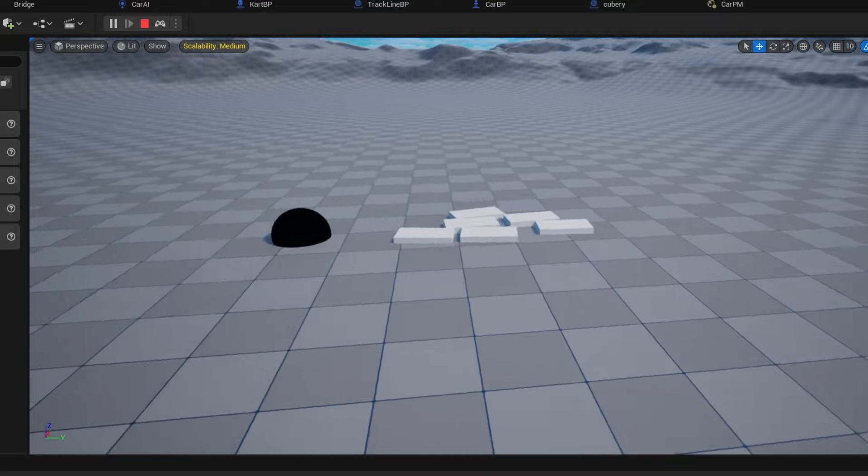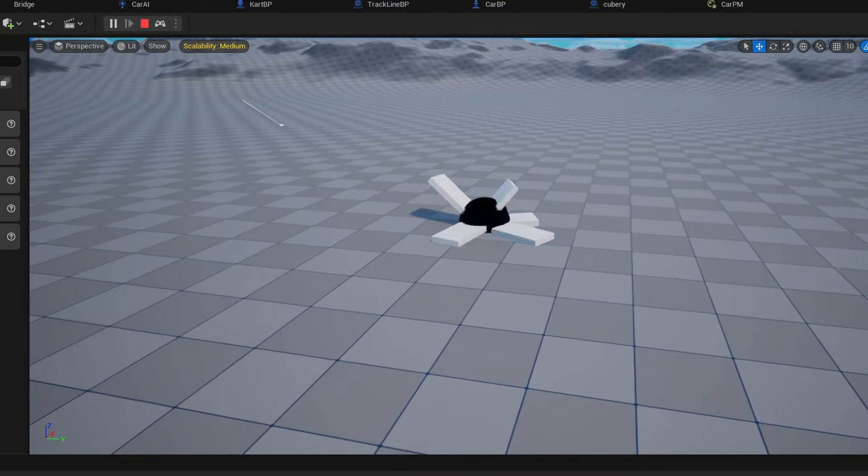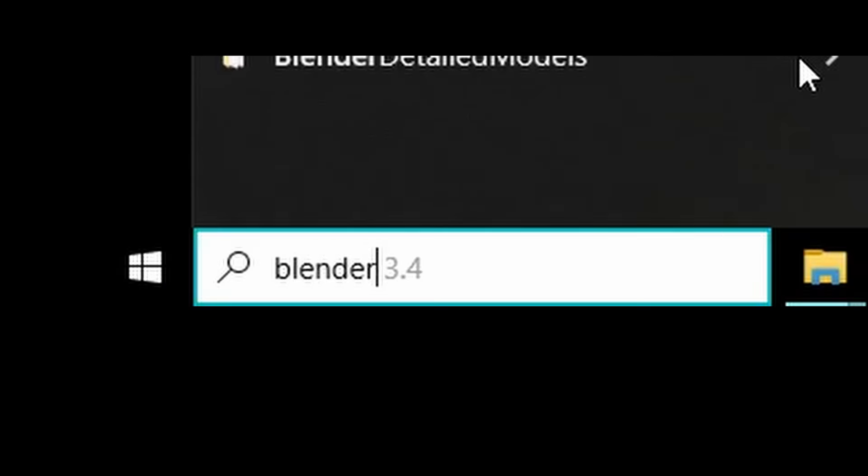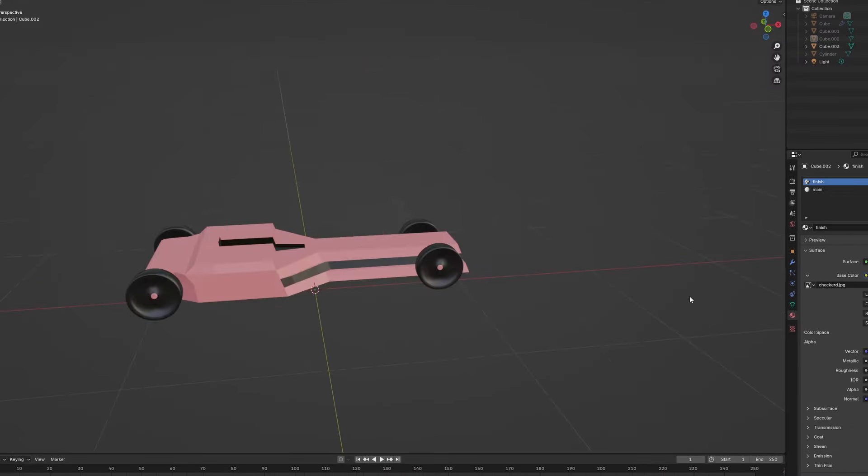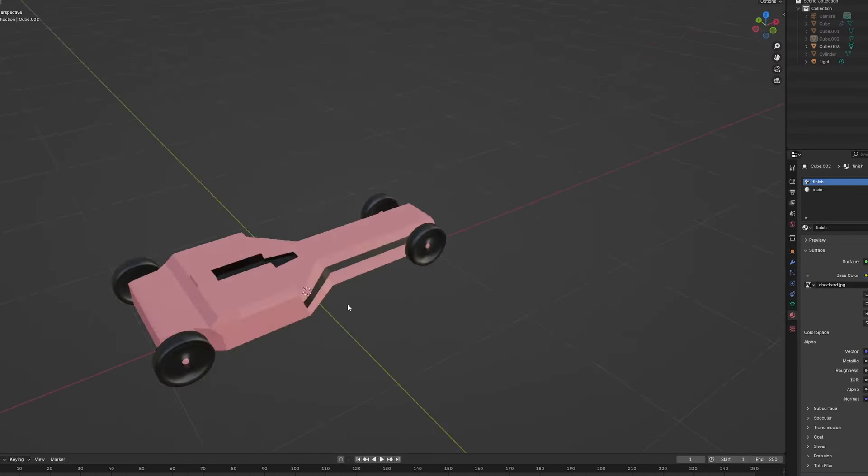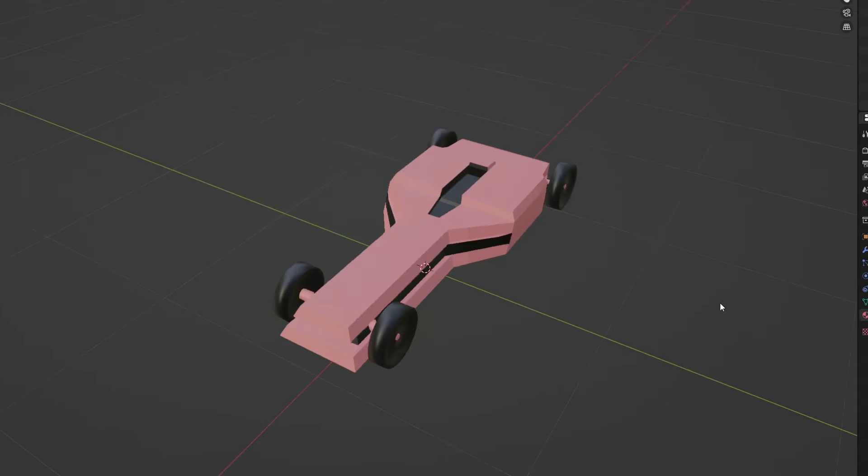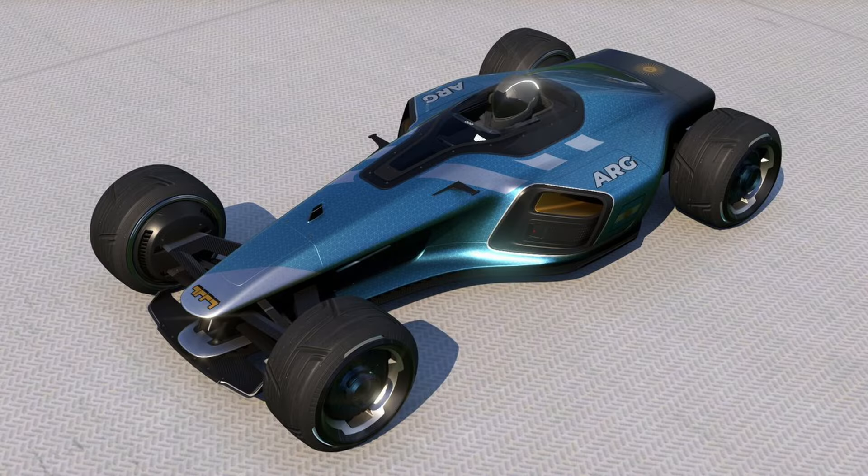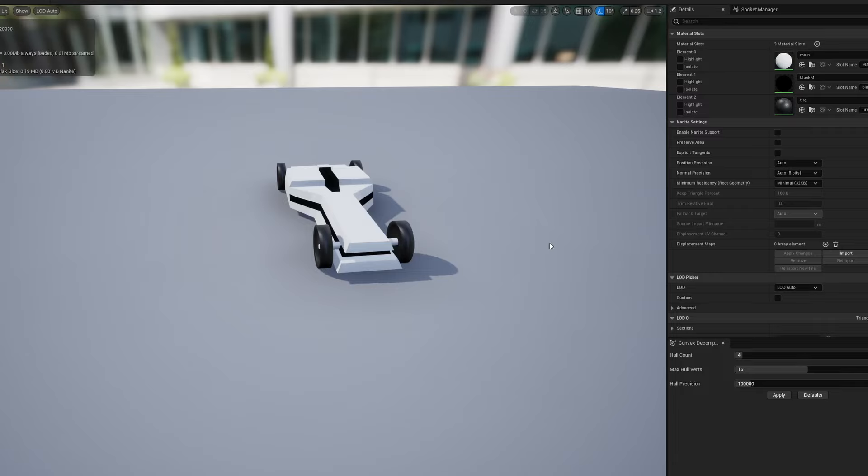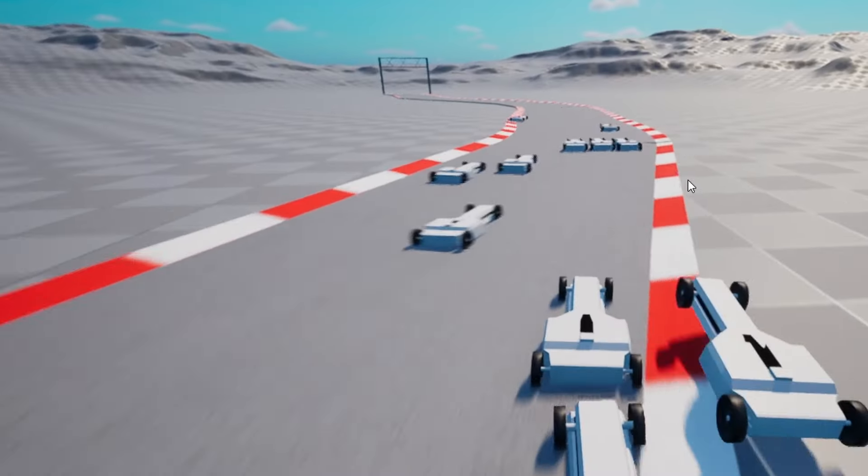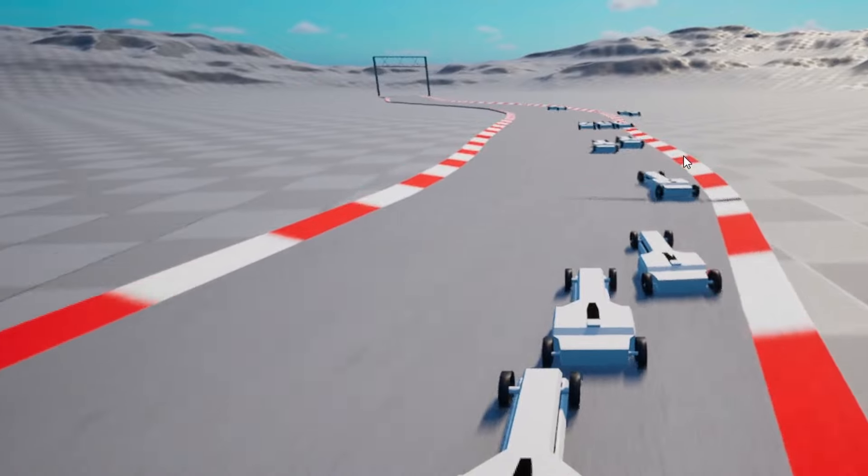I opened up Blender and modeled this cool looking race car. We'll call him Nigel. Nigel's design is loosely inspired by the track mania cars. I imported the model into Unreal Engine and now the cars are actual cars.